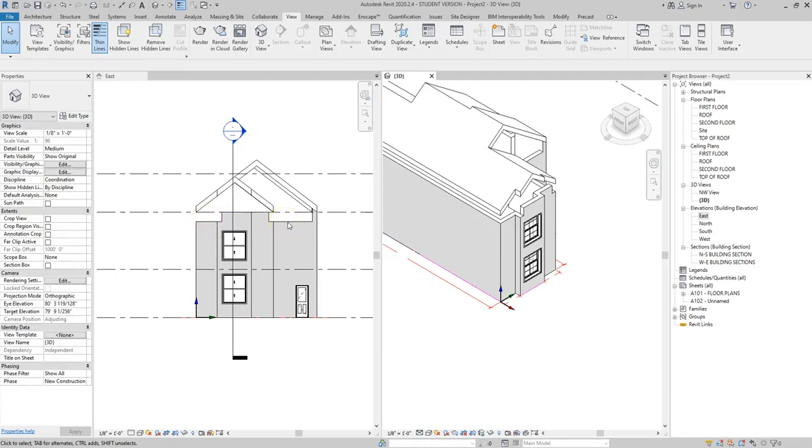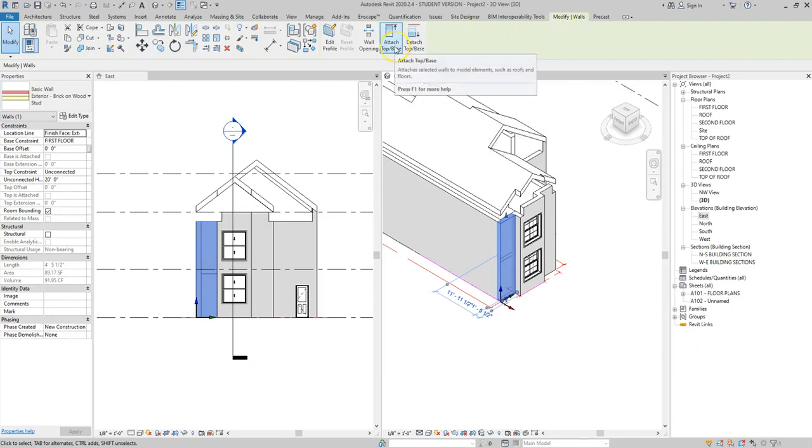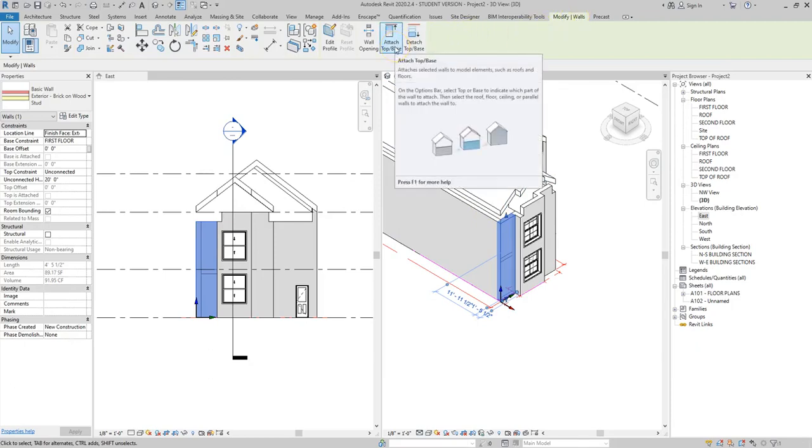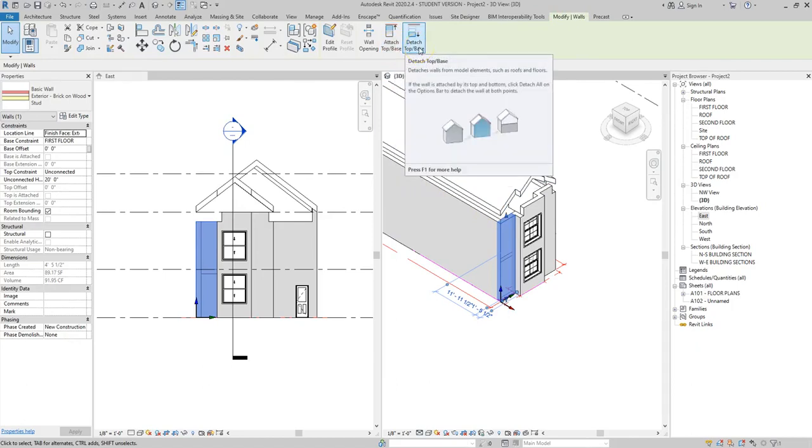So if I click on one of the walls in either the 3D view or the elevation you notice that the modify tab comes open and I have options here towards the right of the modify tab that says attach top base and detach top base. If you already have something attached to the top base like a roof you can actually detach it and it will go back to the initial settings.